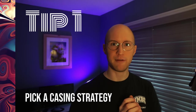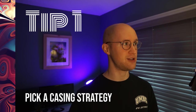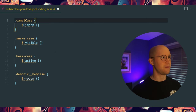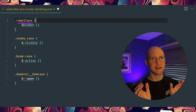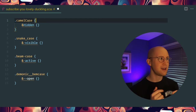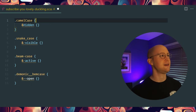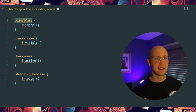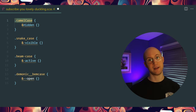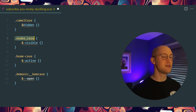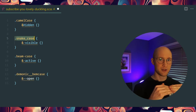Tip number one is to find a consistent casing strategy throughout your project. There are a few you can choose from. Camel Case gives you visual grouping — there's no separator, but you do have that uppercase to give you a sort of separation. You can double-click to select the entire selector name, which is good for building selectors on top of that.